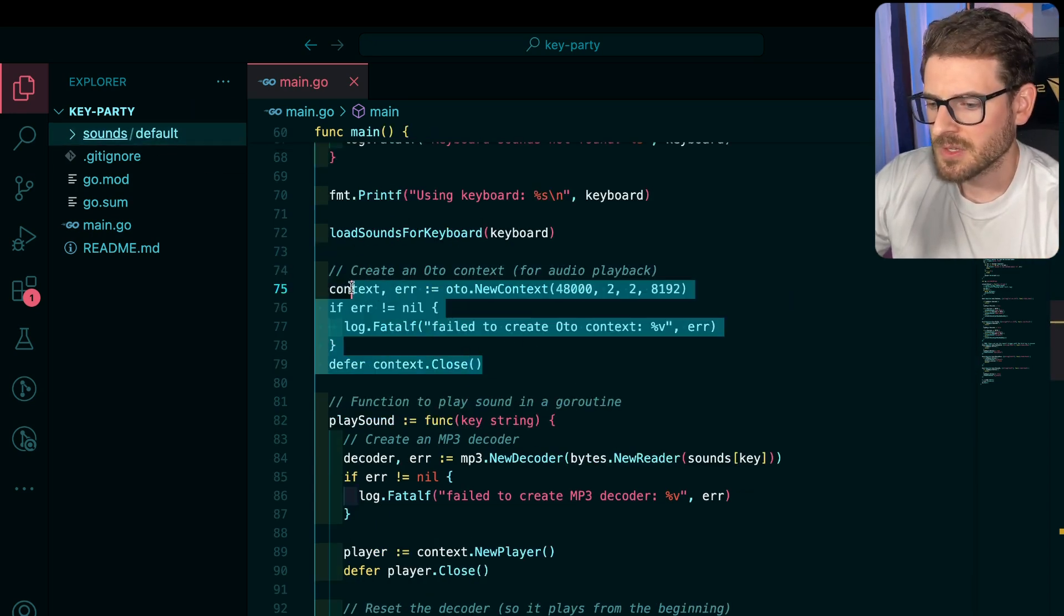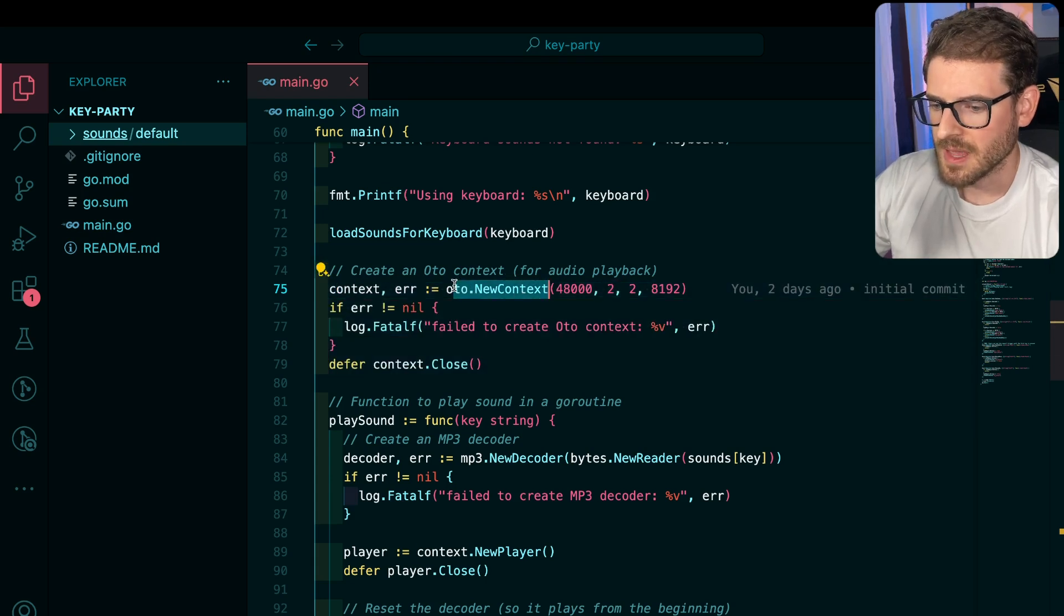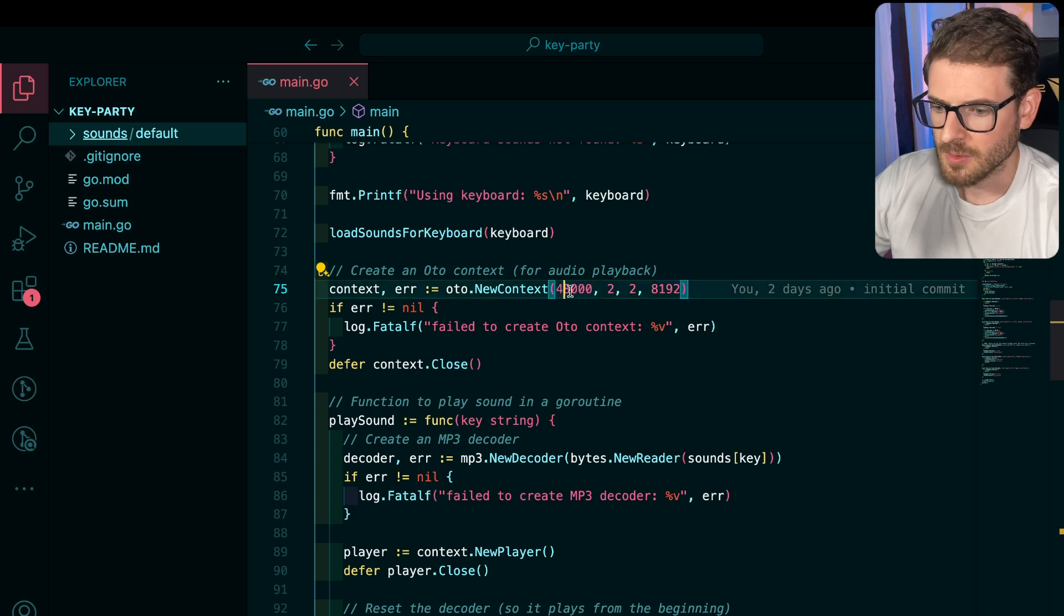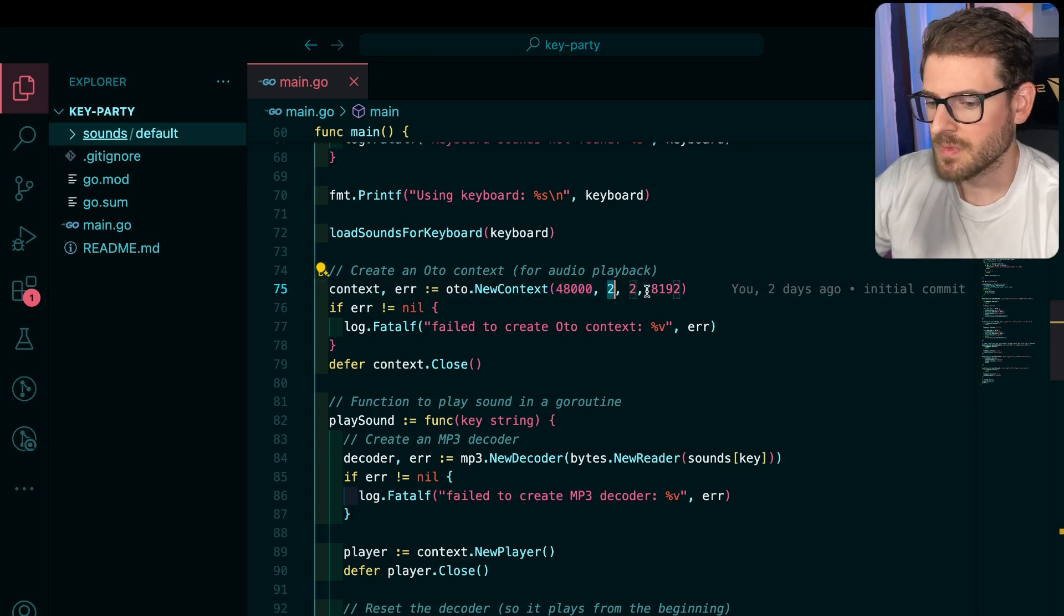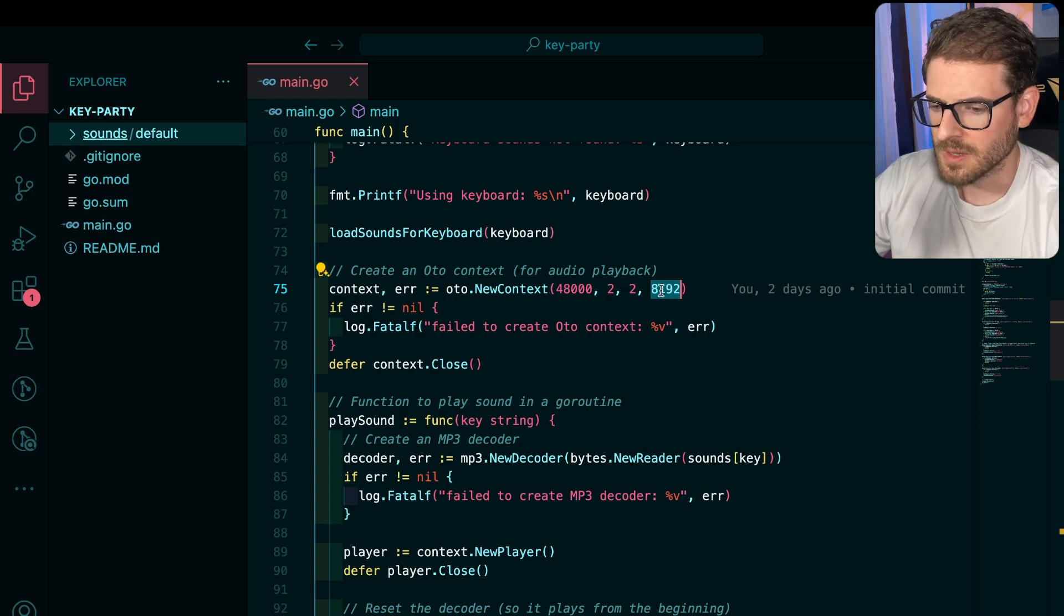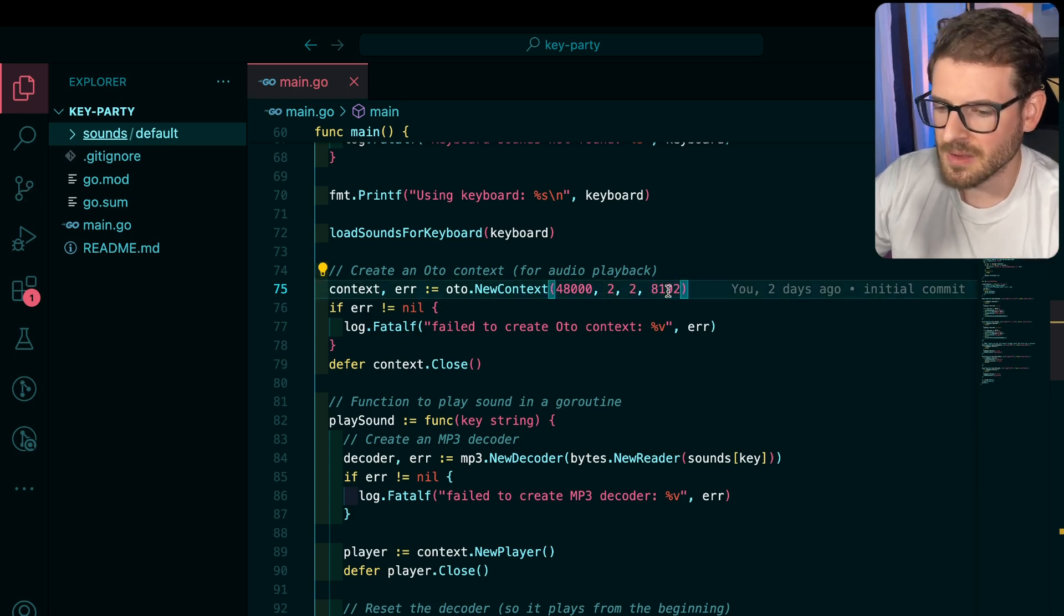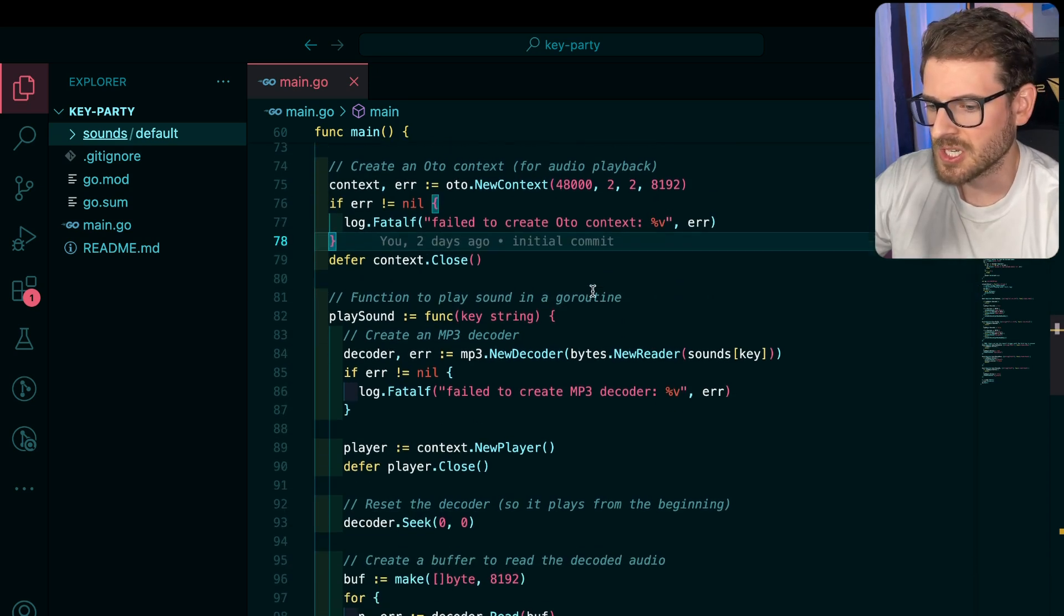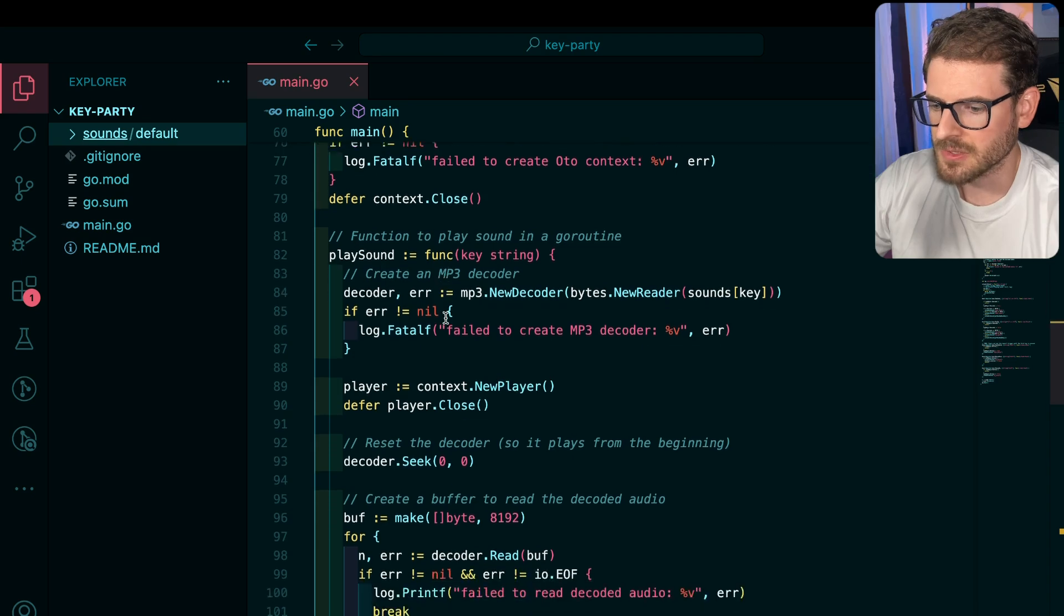So then down here, we basically make a context using that library we talked about to specify the bit rate is like 48,000, how many channels are in the MP3 file, which is two, figure out what this two is for, and then also the buffer size. Some of the stuff I'm not really too sure about, I kind of just use the defaults that ChatGPT told me to do. But yeah, I had to play around with this until I got it matching the MP3 files.